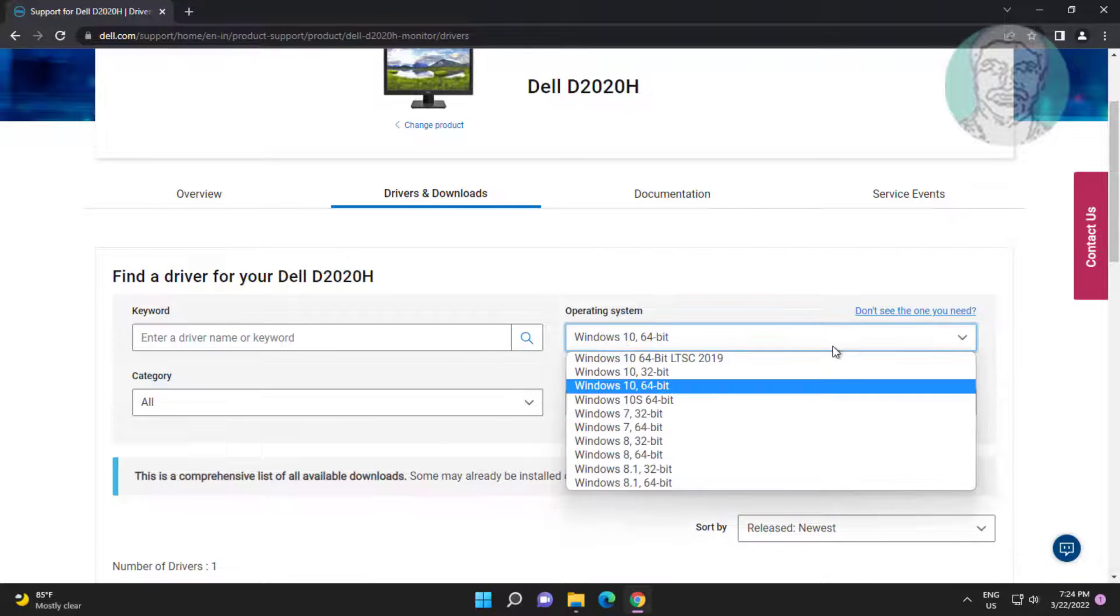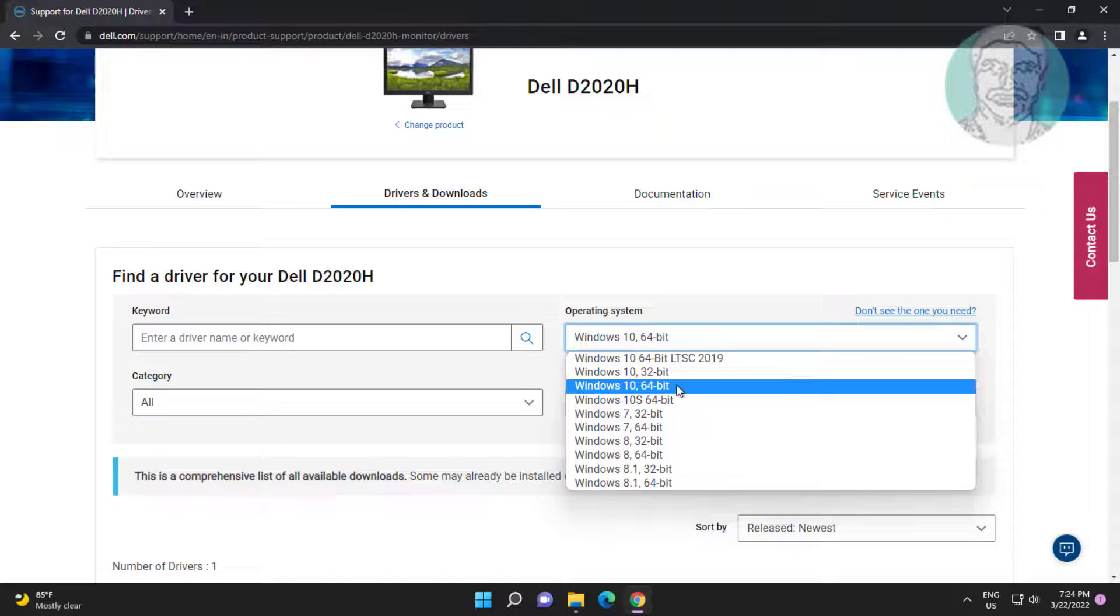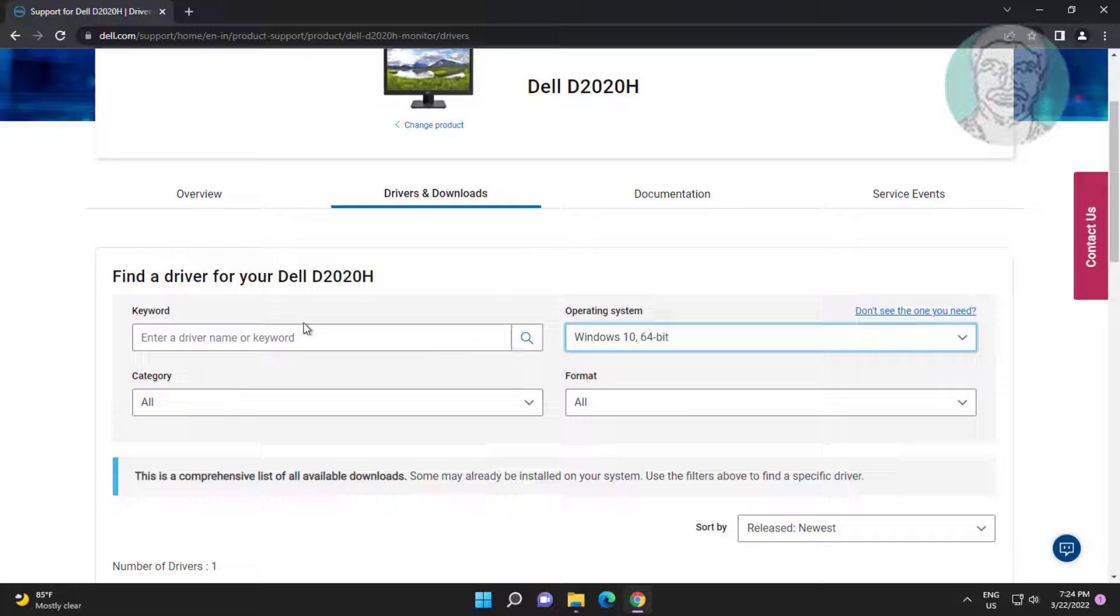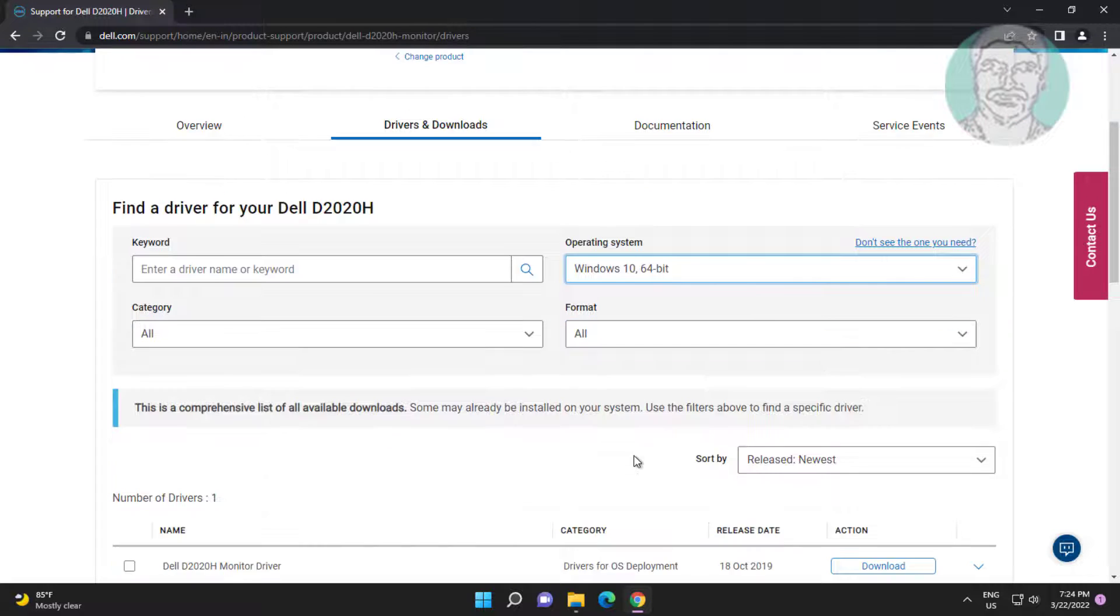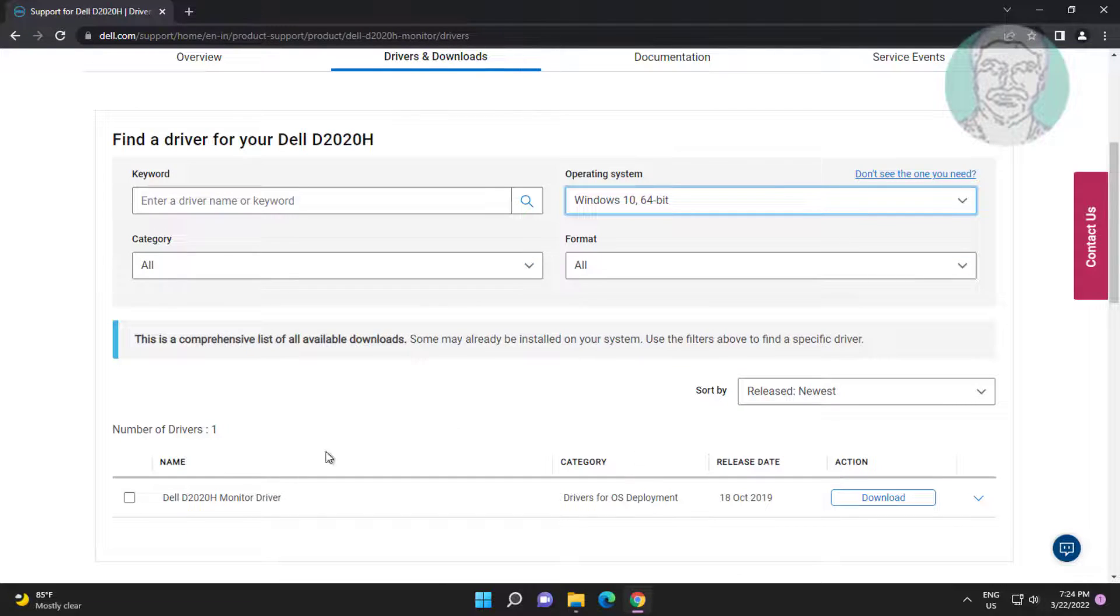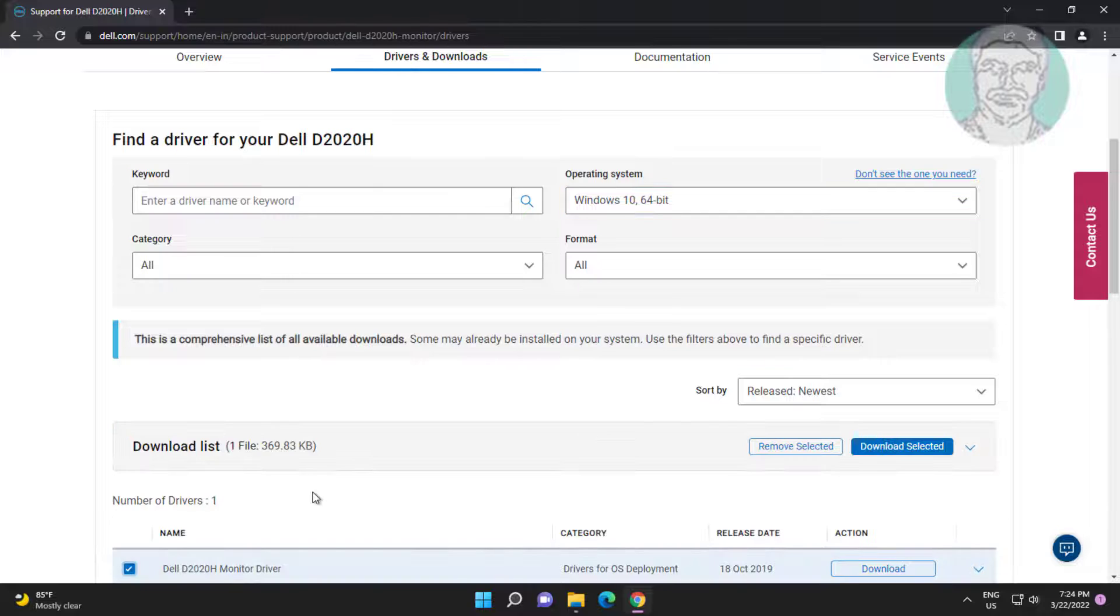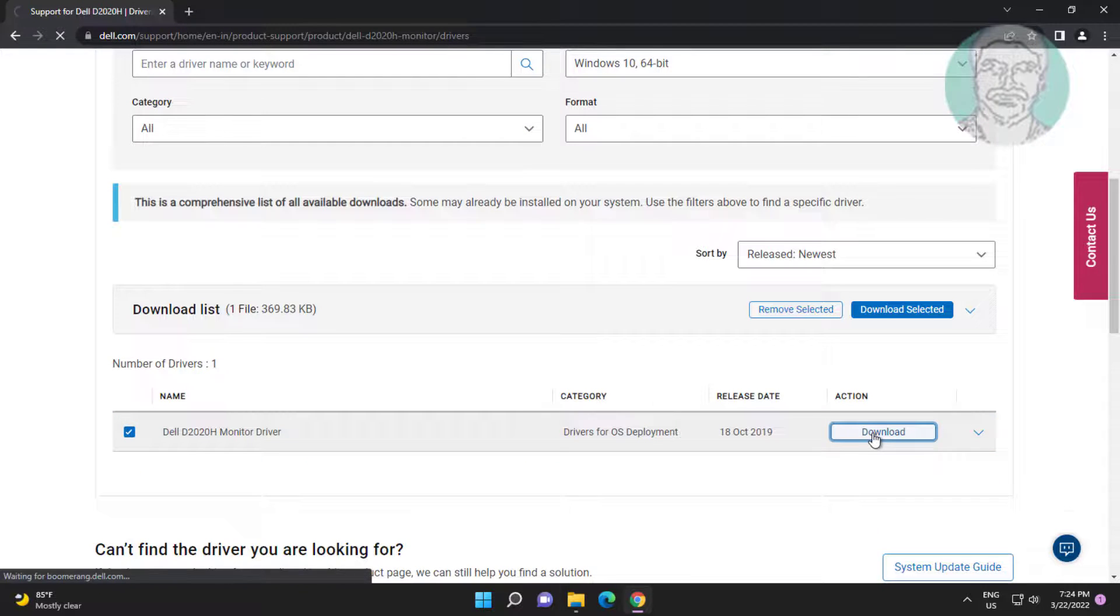Select operating system name and type. Click download.